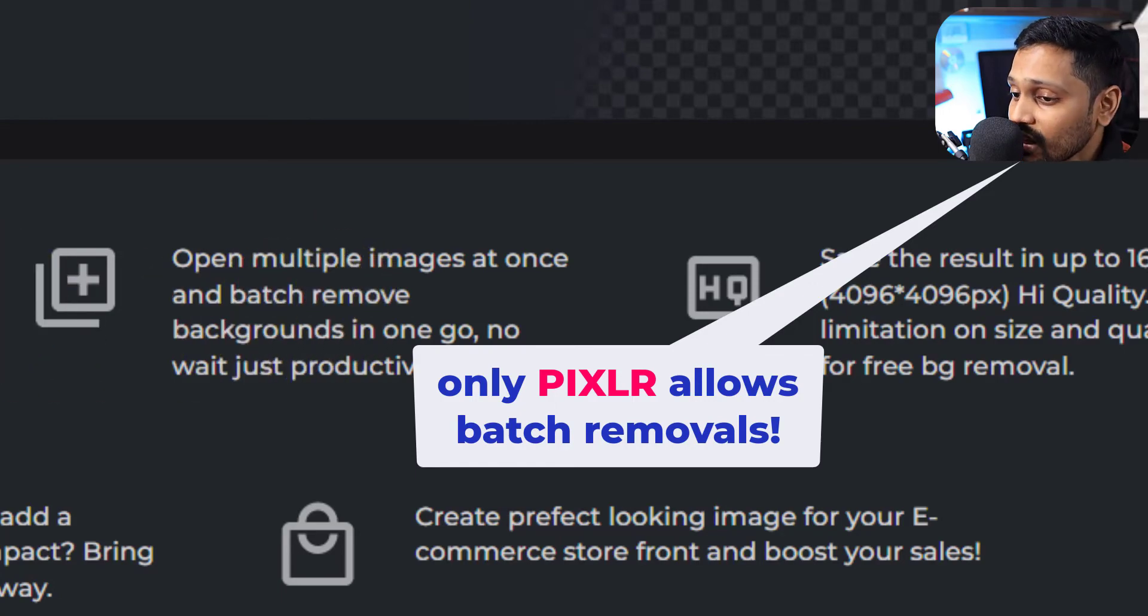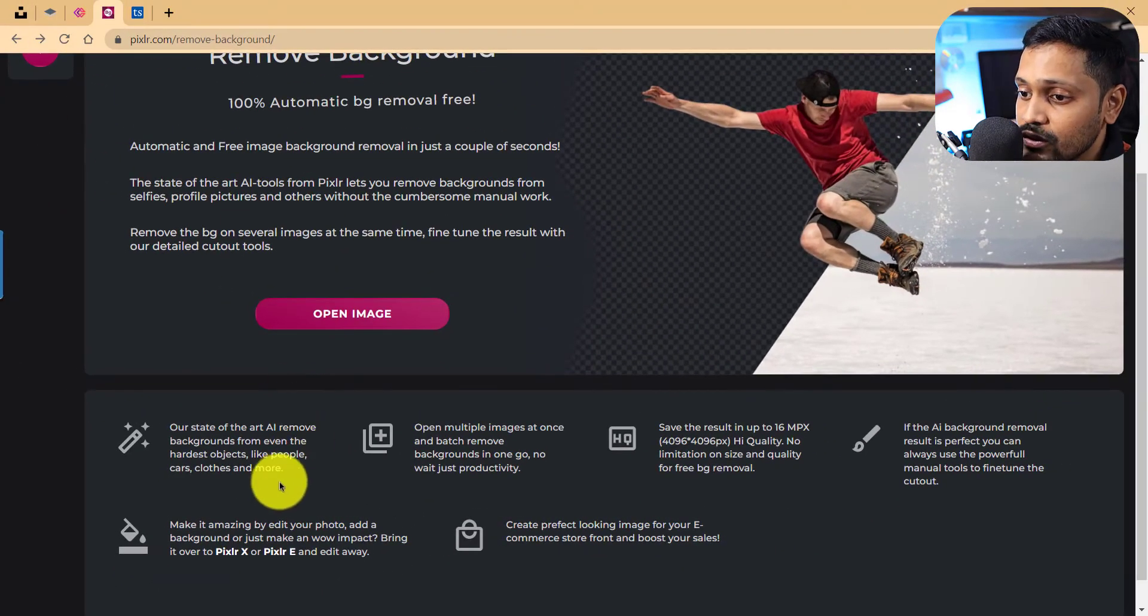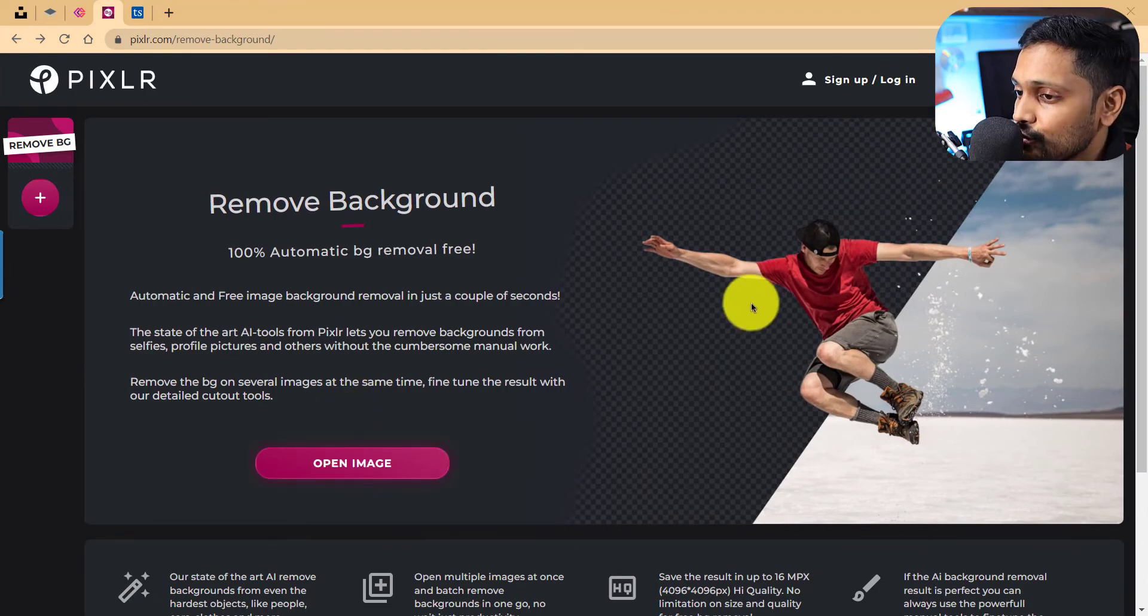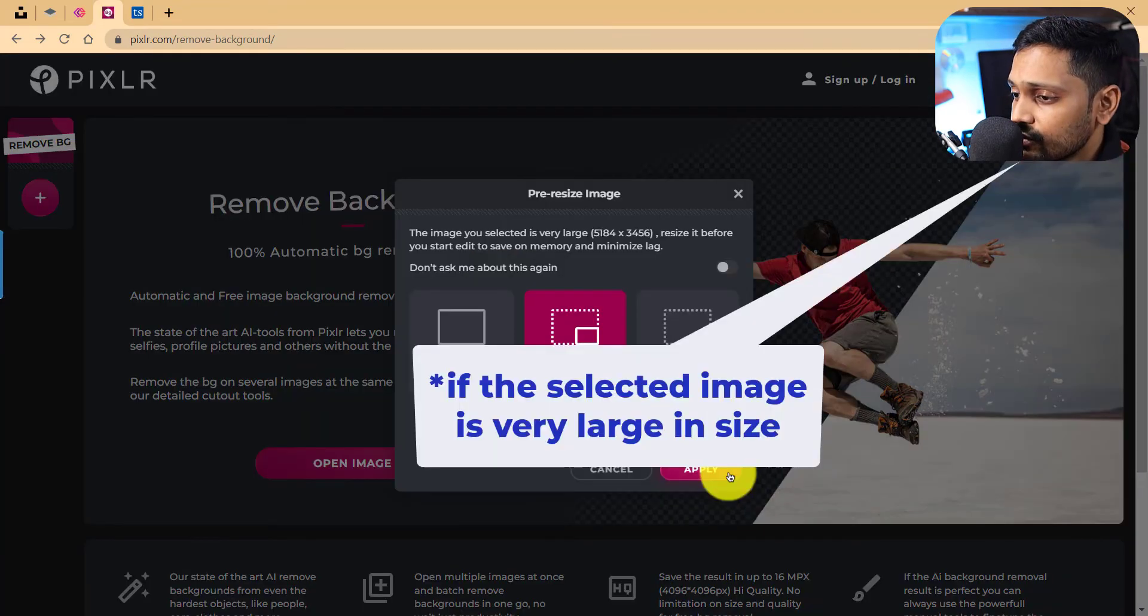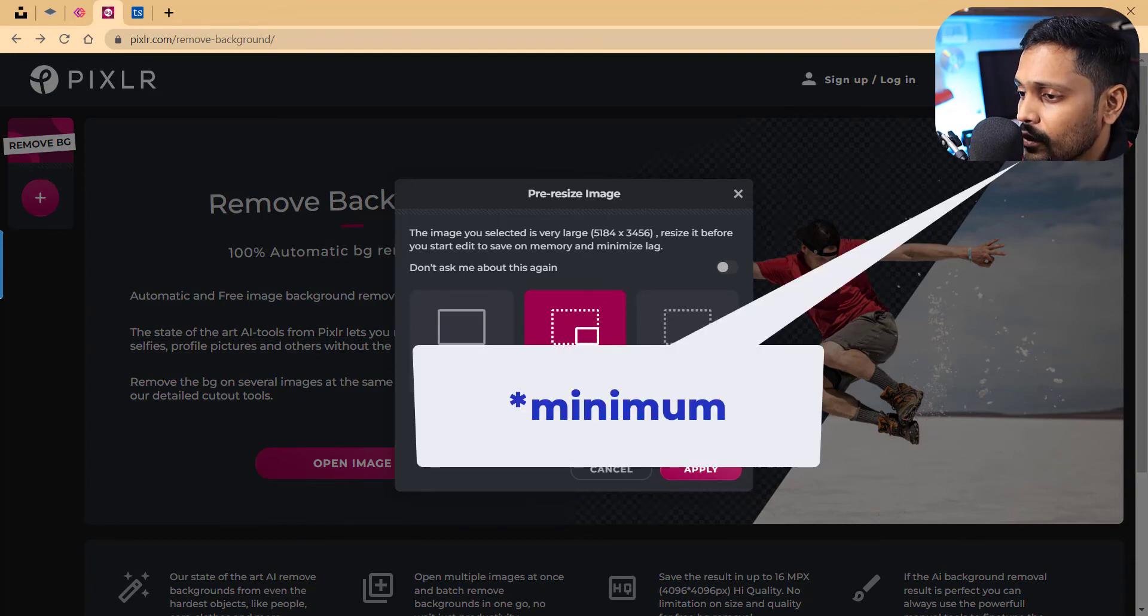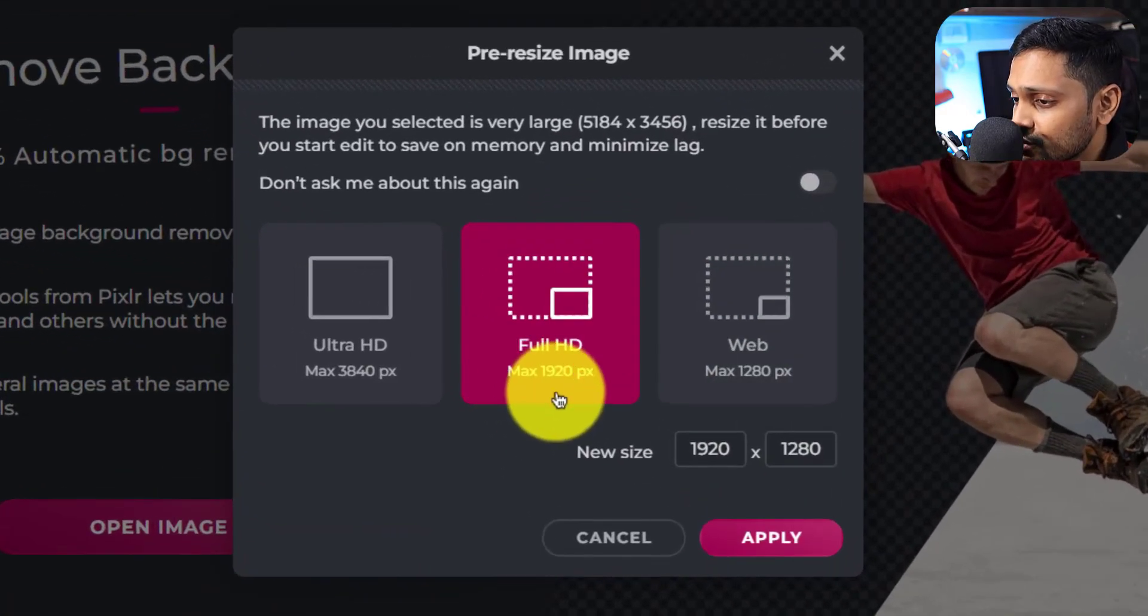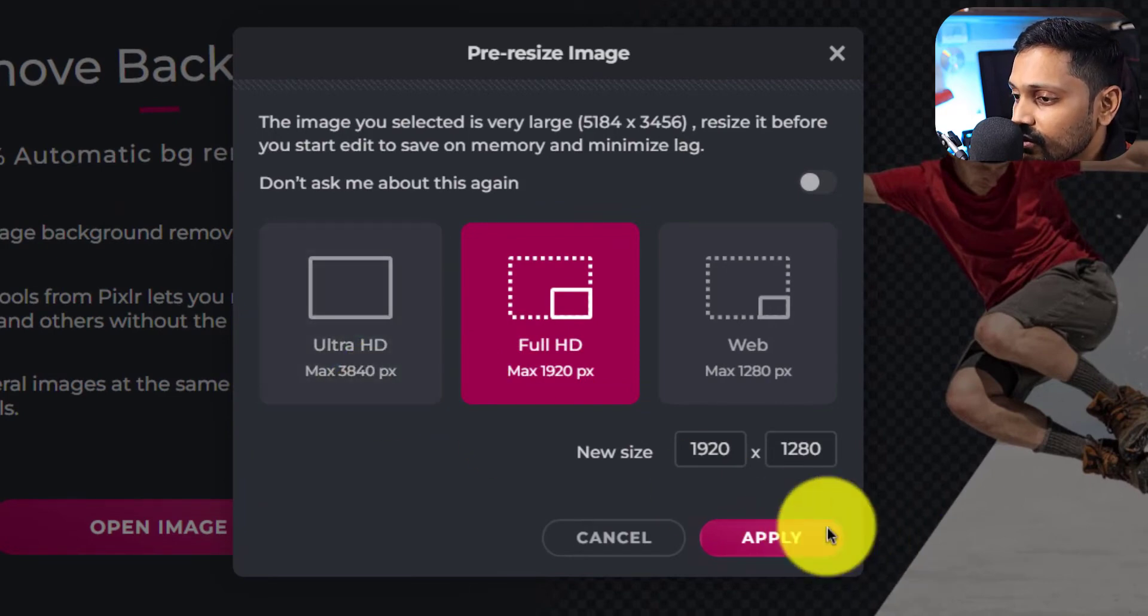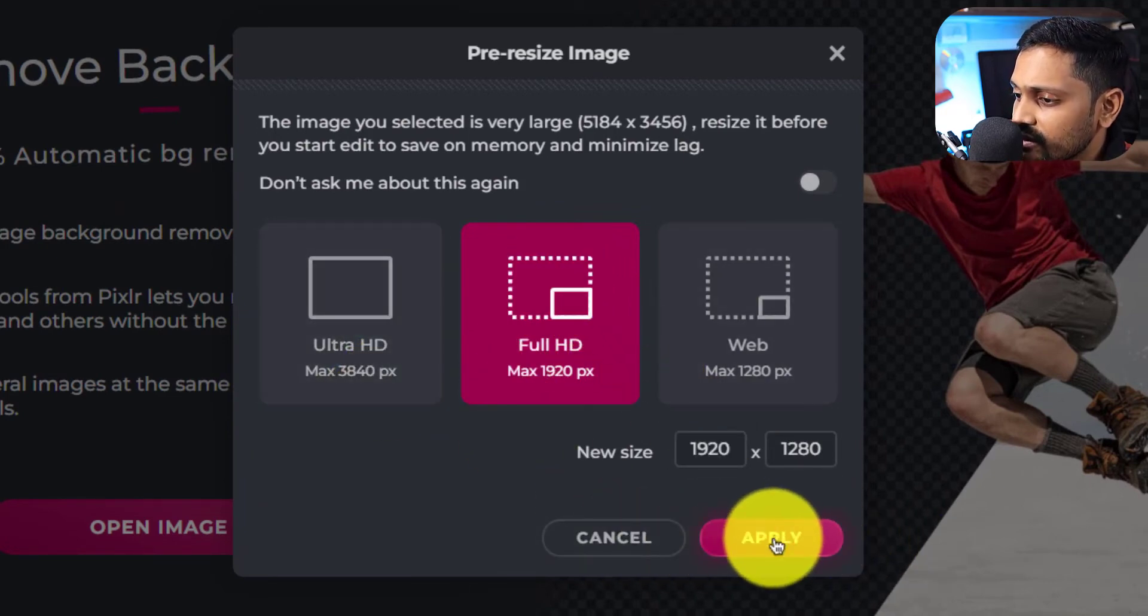Let's try the image, let's open the image. So as soon as you select the image they offer these three options: one, the maximum of 280 pixels, full HD 1920 pixels, and the ultra HD. So I am going to choose full HD in this case and then click on apply.